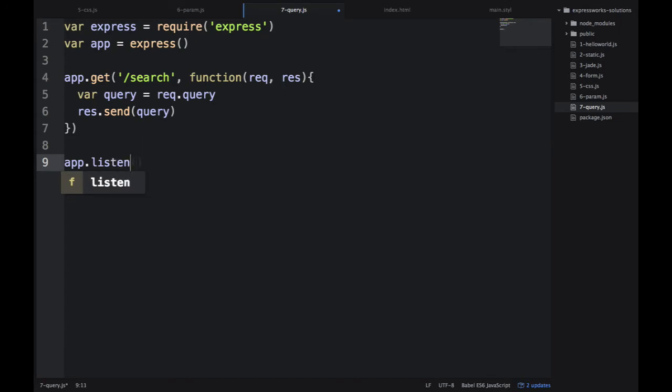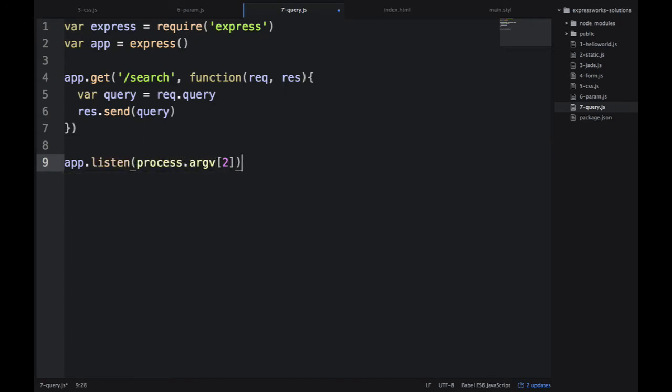And then we output it back. And then we, on line nine, we're listening to the port provided to us by the workshop. As always, we can create a manual fallback, hardcoded value of 3000, in case we want to launch it without any arguments.